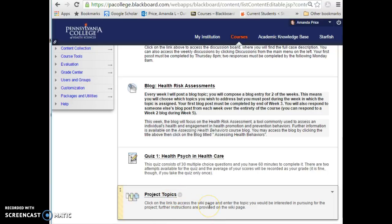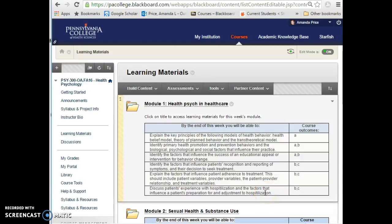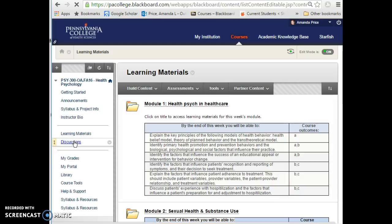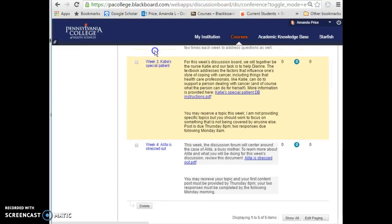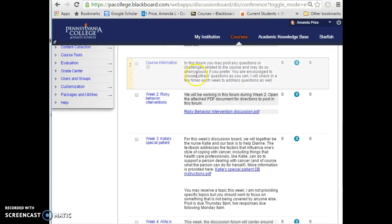In addition to the discussion board, blog, and quiz, there's usually something related to the biopsychosocial project. In week one, your goal is simply to select a topic. That's really all I had to say about the Blackboard course. If you haven't worked in an online format before, please reach out — call, email, or text. As questions come up, I encourage you to post them in the Course Information forum I've created, where you can post anonymously. I'll check in a few times each week to answer questions. Thanks for your attention, and I look forward to working with you!